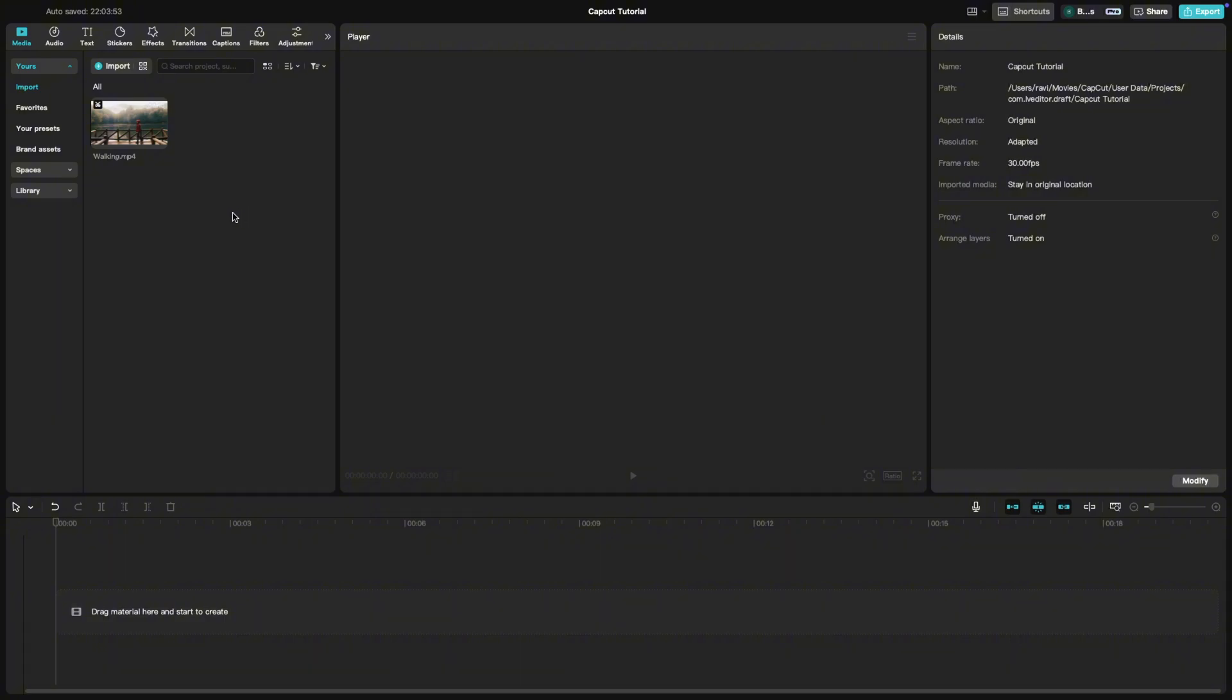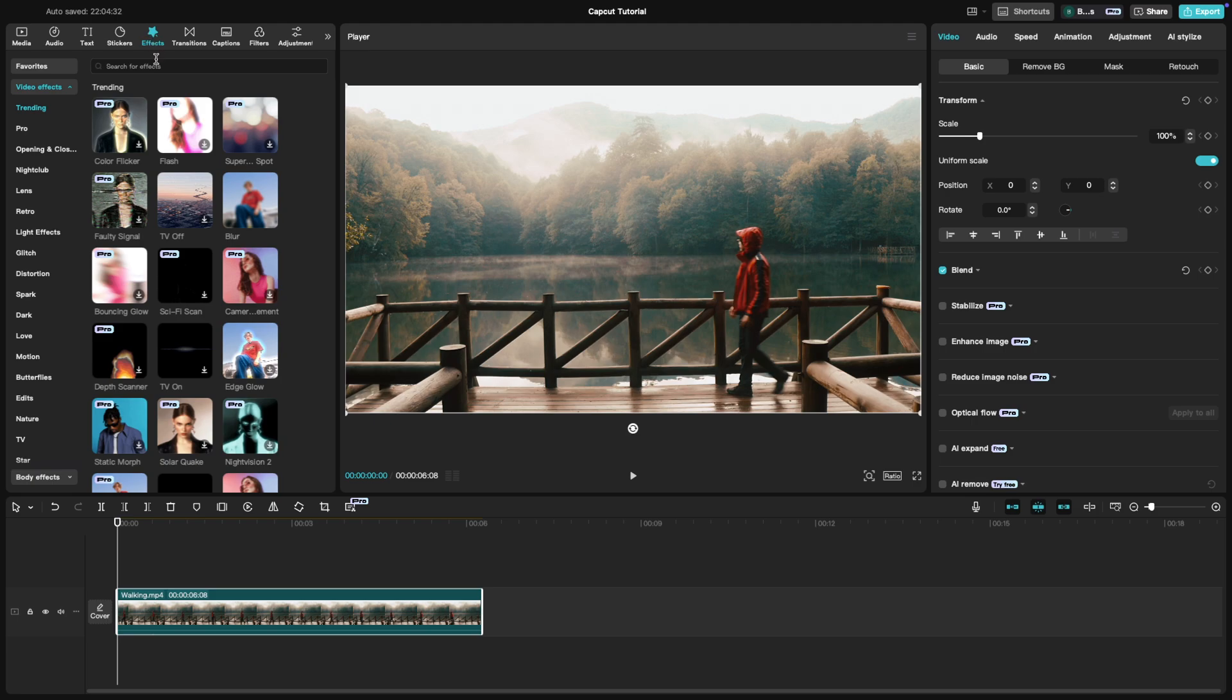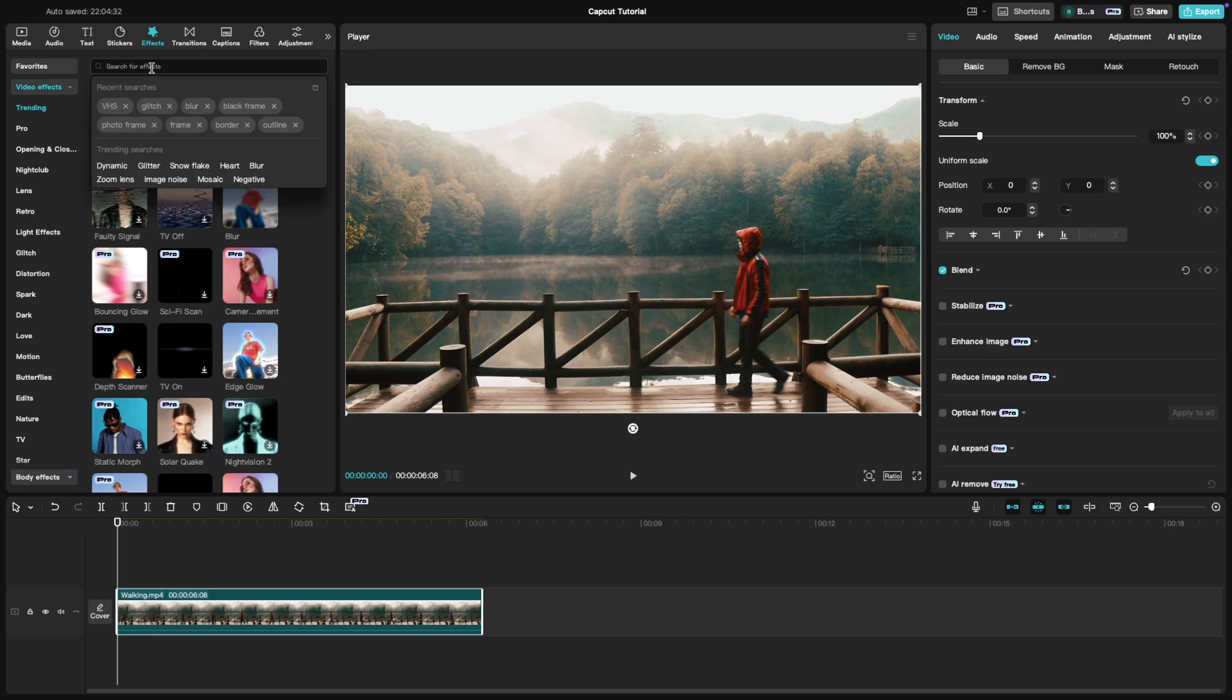First, add your video clip to the timeline. Next, head over to the effects tab on the right side and search for glitch.